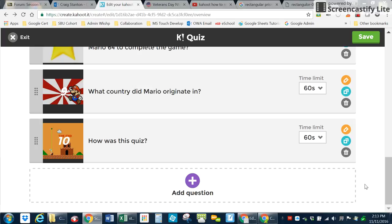So this is a video about how to add an image into Kahoot. Here I am at Kahoot and I'm going to add a question here and put an image in the question.